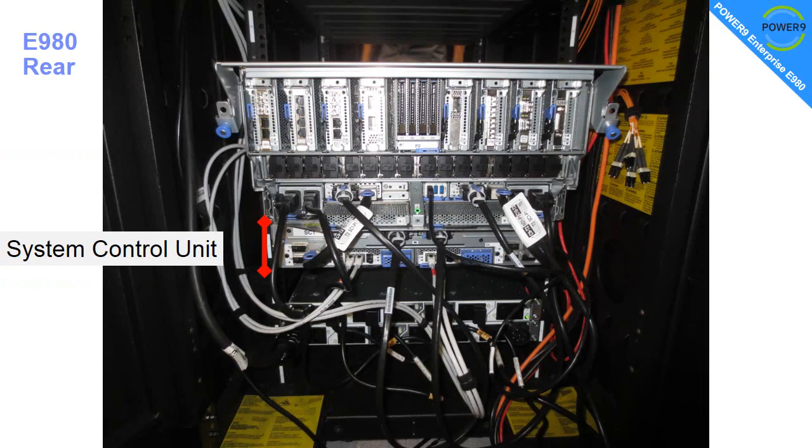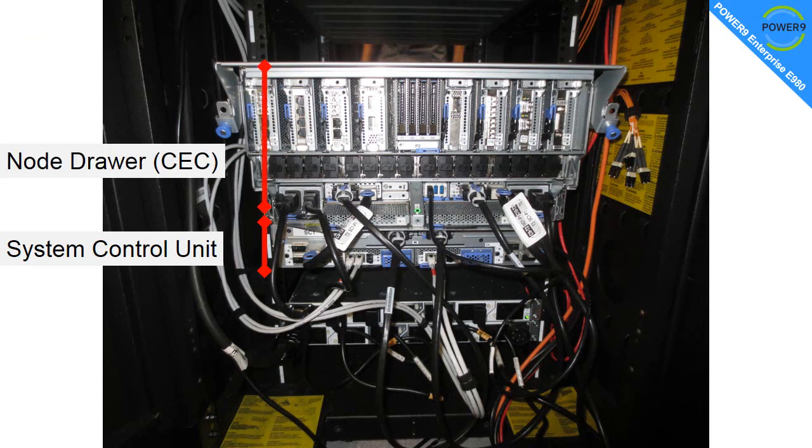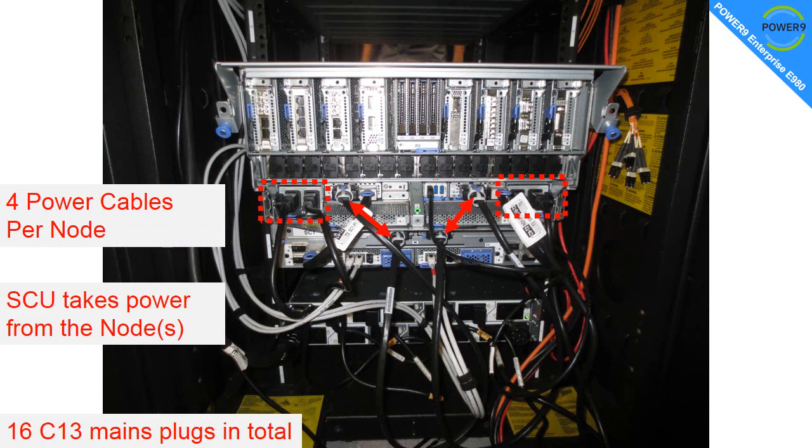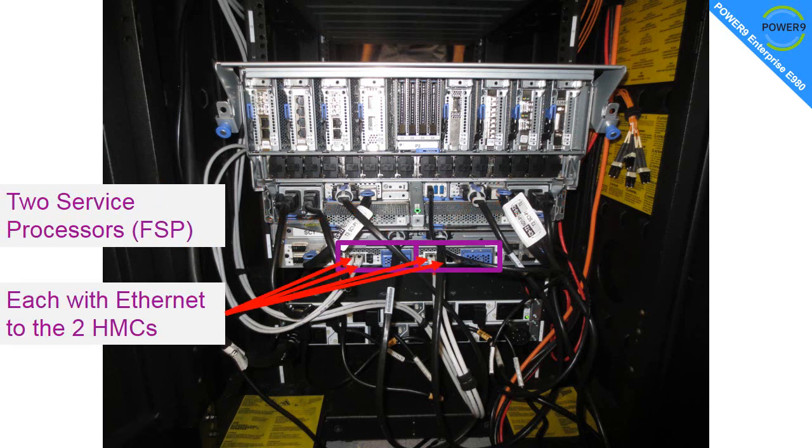Now we've moved around the back of the machine, we see the system control unit at the bottom. And on the top of that is a single node draw for this particular configuration. First we're going to highlight the four connectors that go through to the front power supplies per node. The system control unit takes power from the first CEC, and we can see the cables marked up on this chart. Of course if you have four CECs you have 16 mains cables.